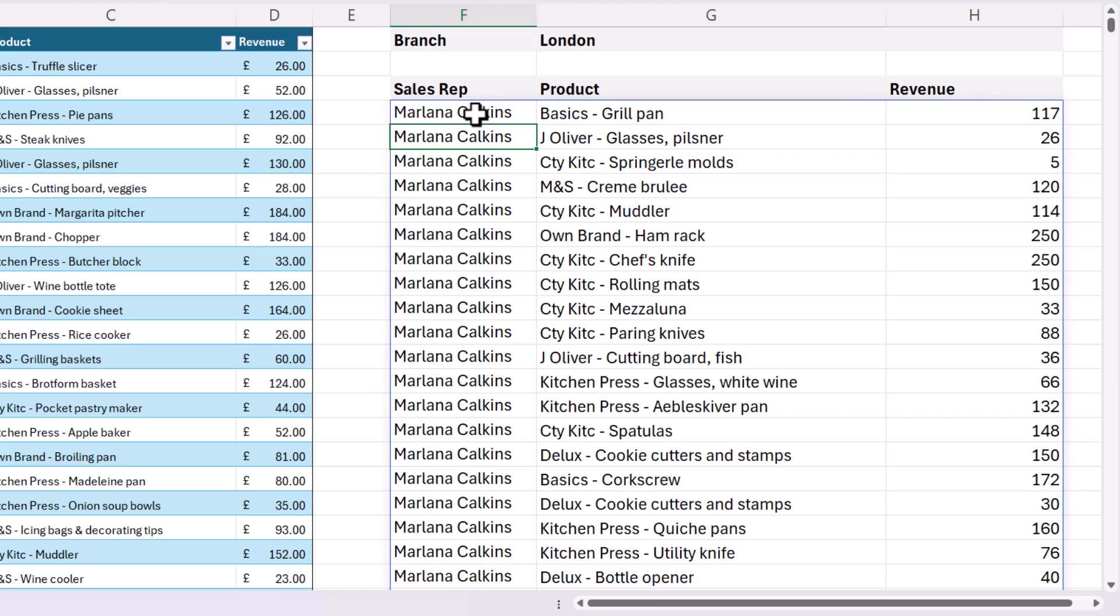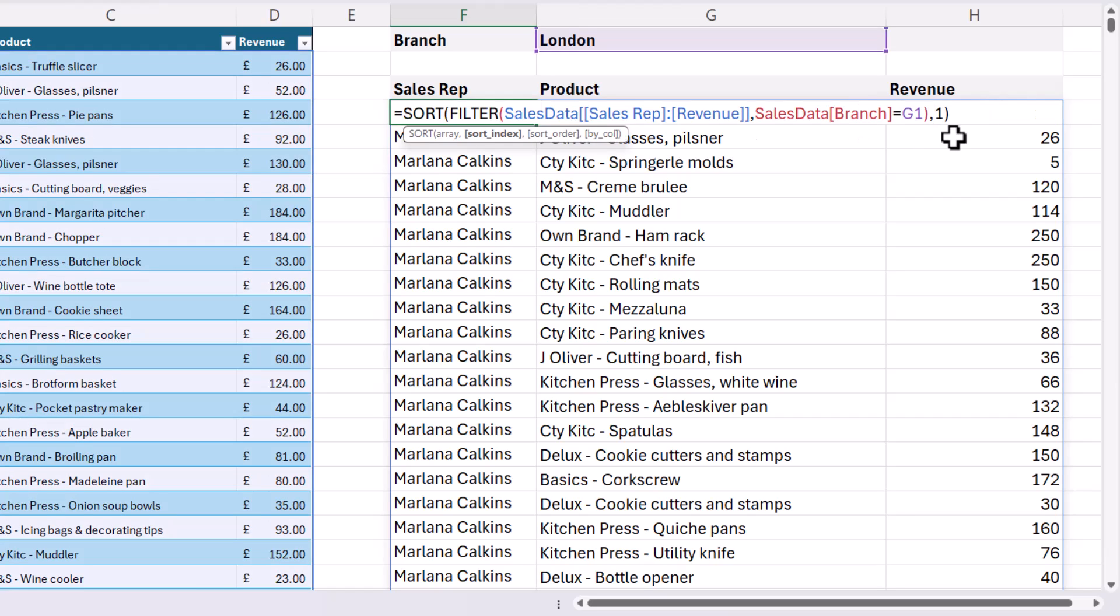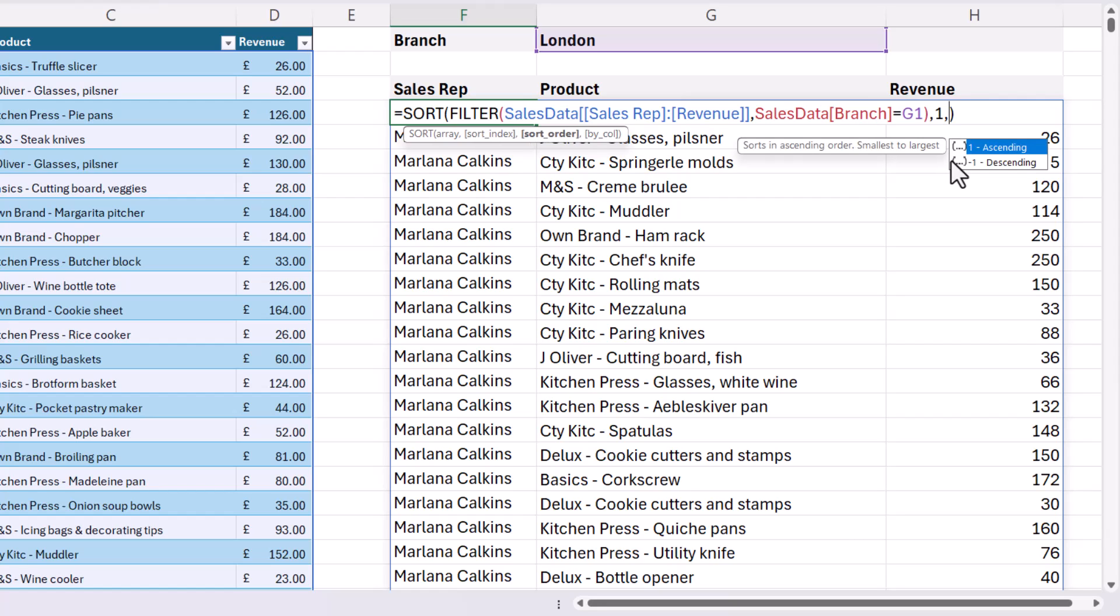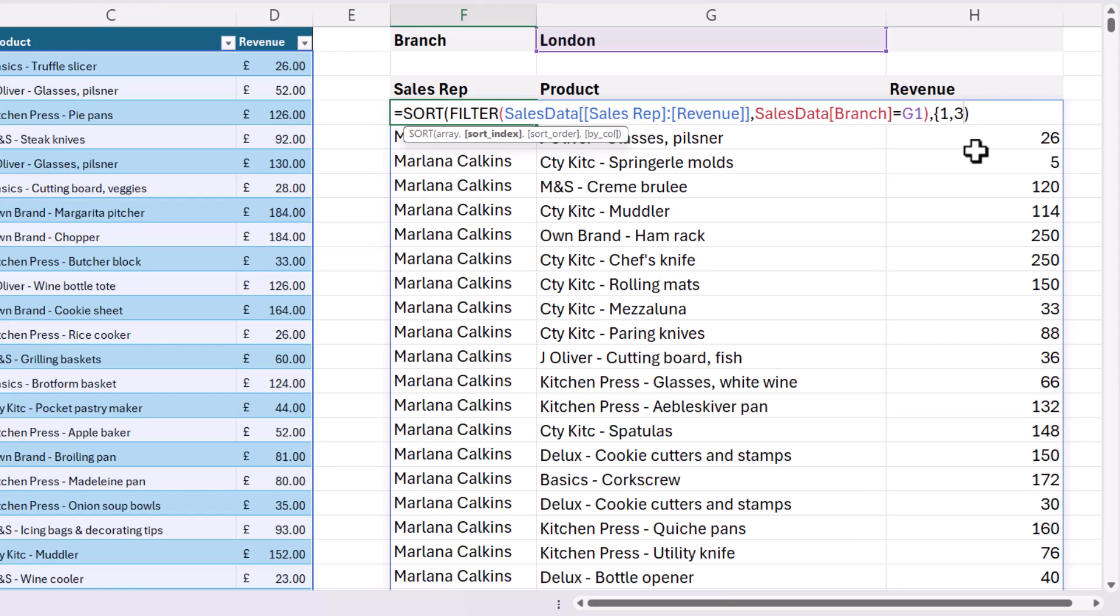Now I want to sort by two columns, column one and column three. So what I'm going to do is specify that I want to not only sort by column one, but also by column three. So I'm going to put one comma three in there. Now, because I'm specifying two columns here, I have to put both of those column numbers, those column index numbers, in brace brackets.